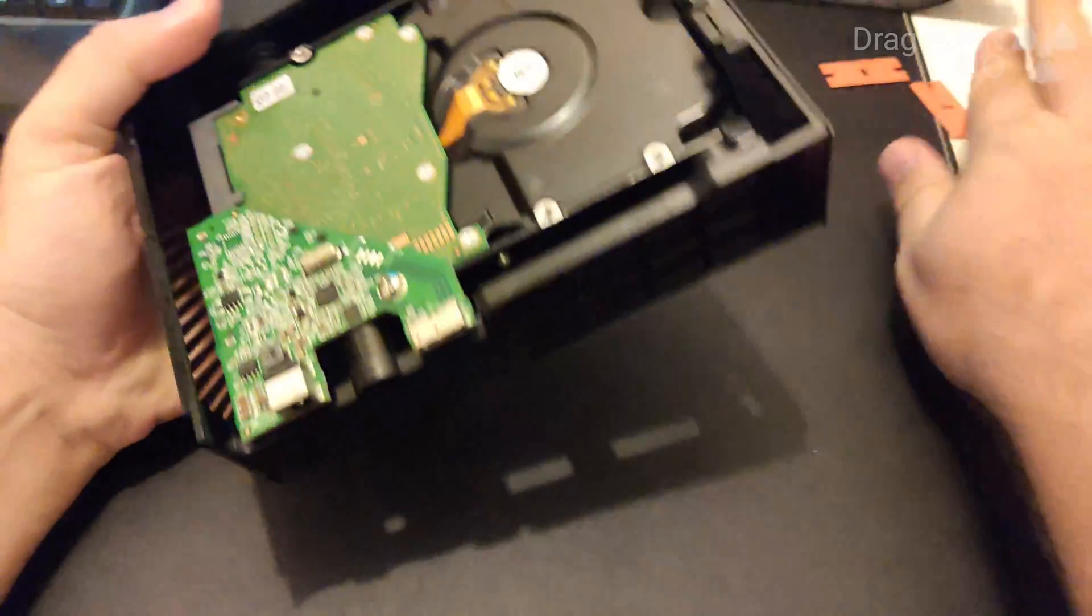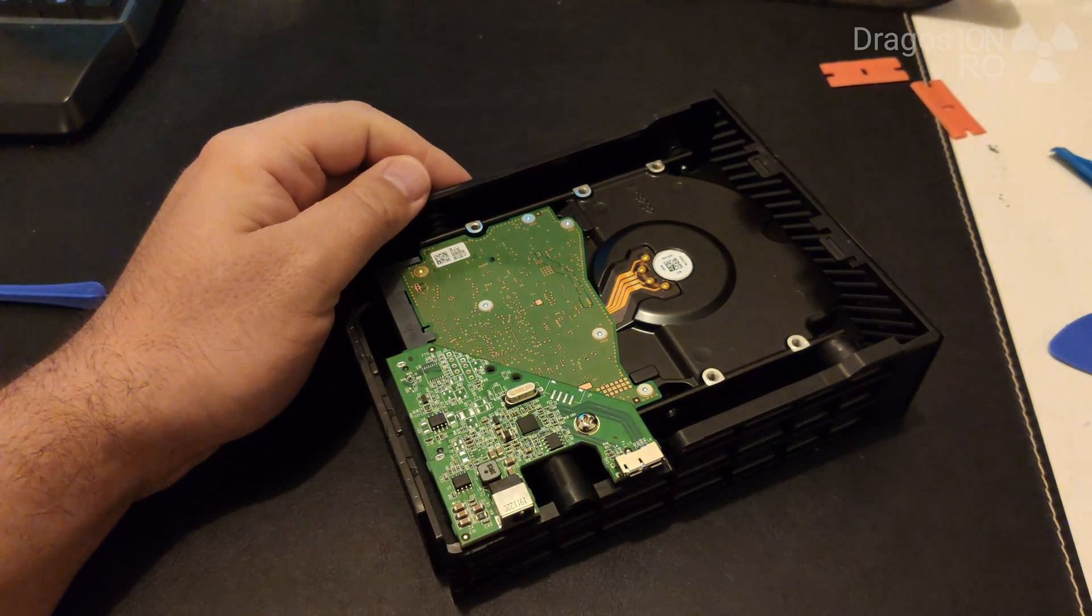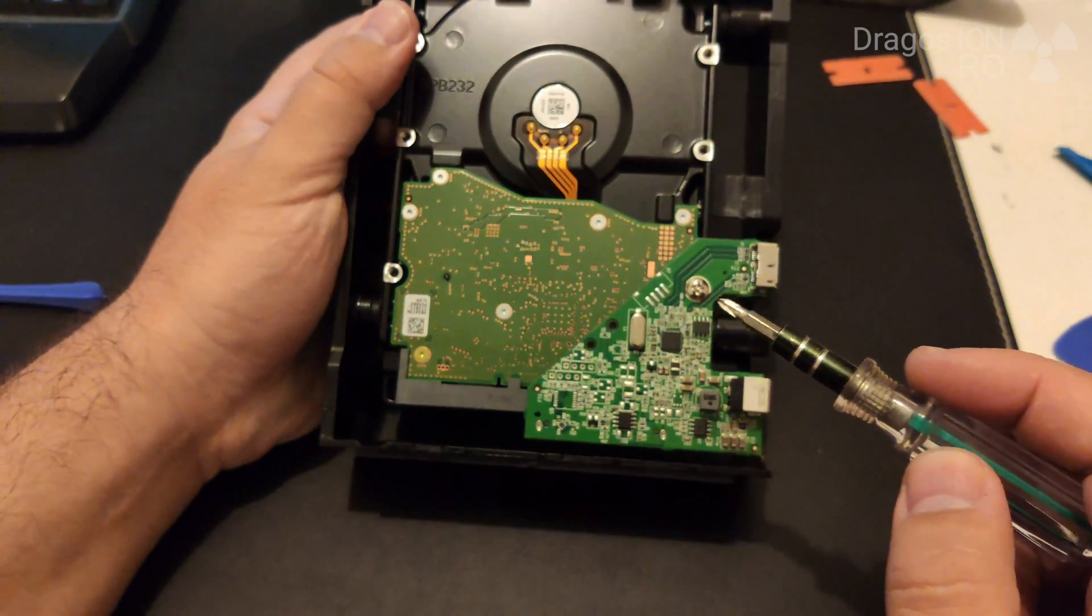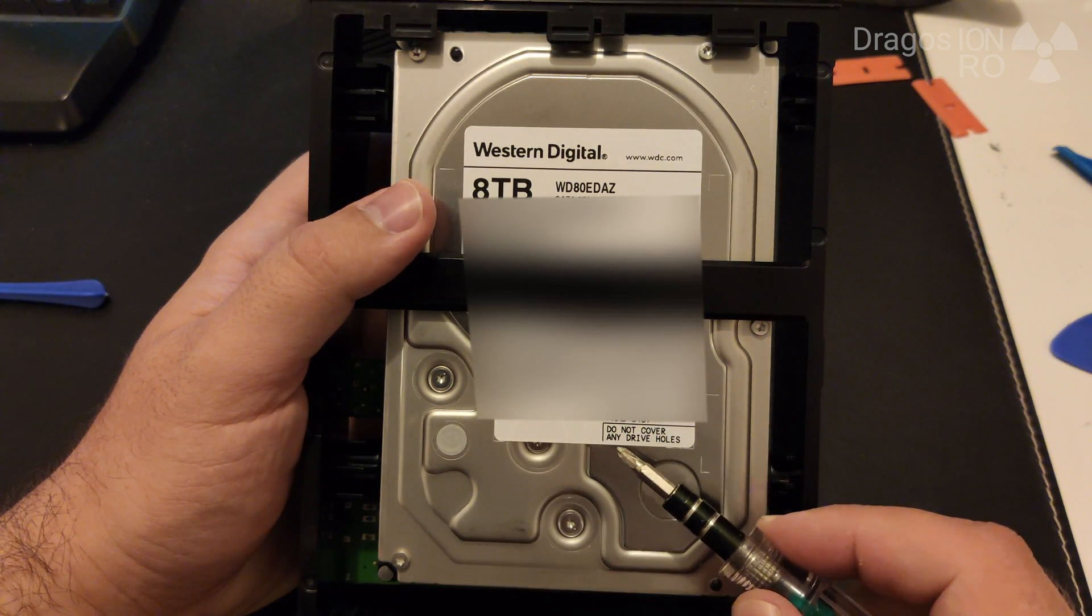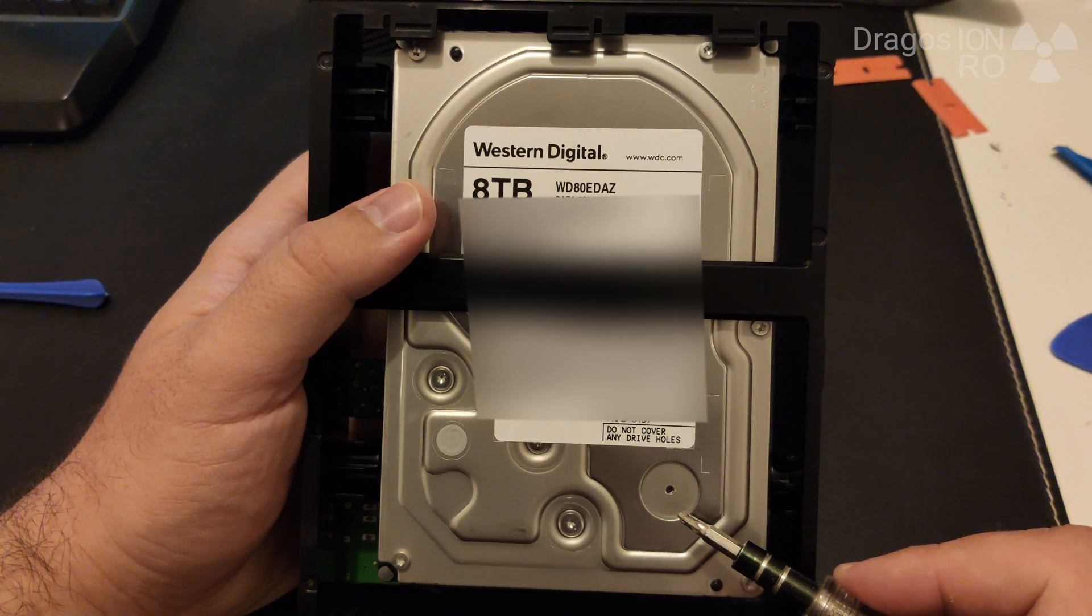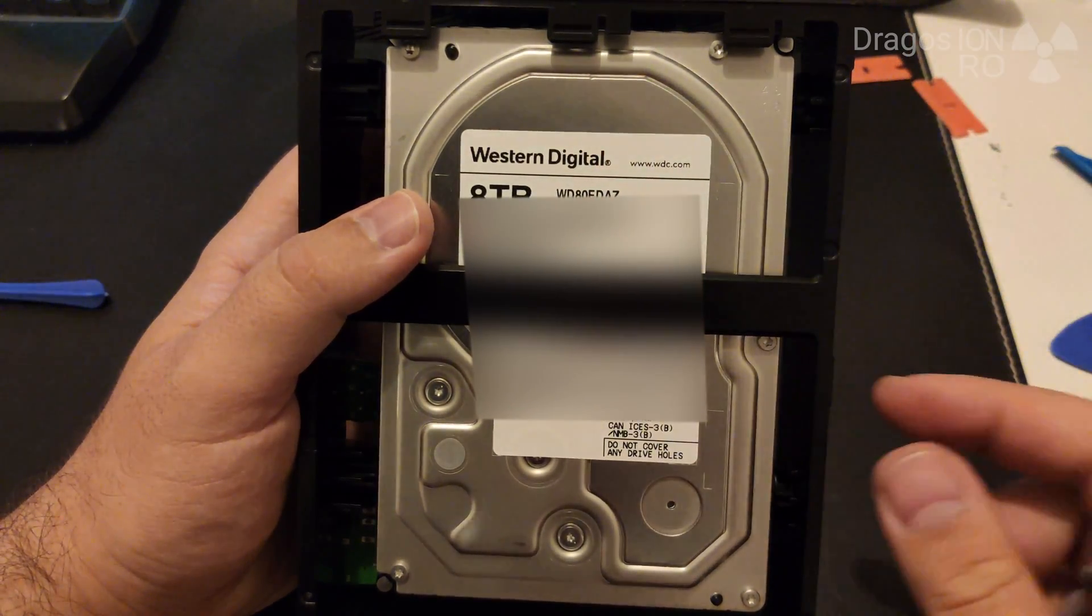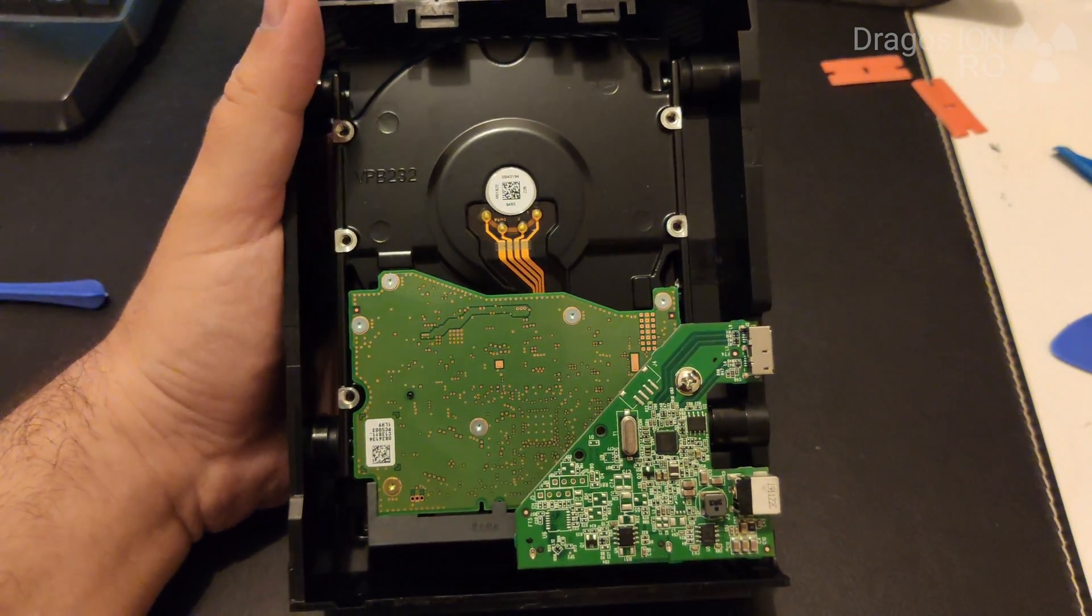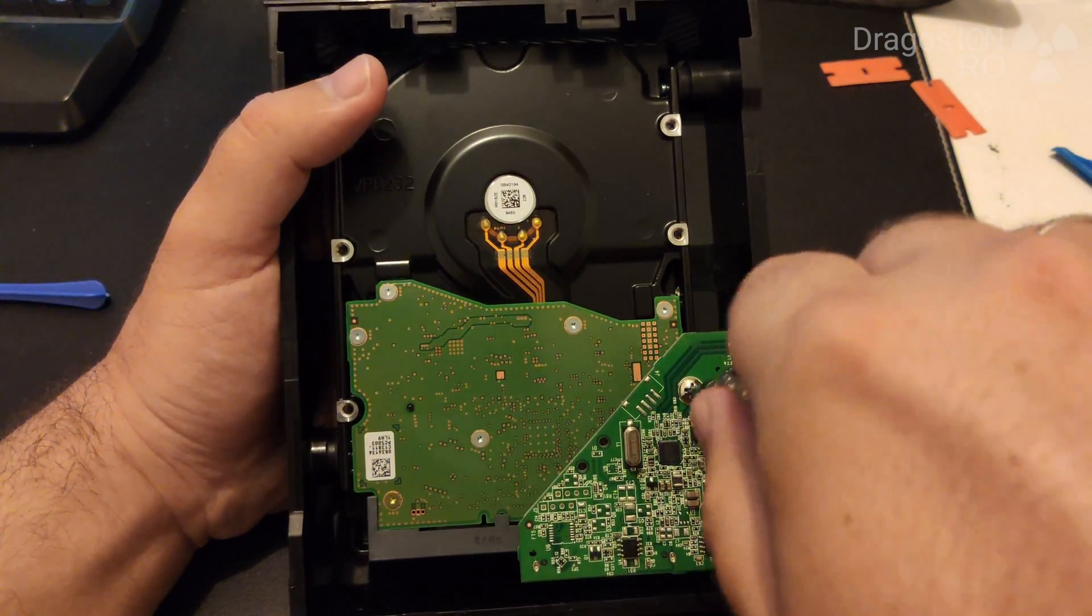Once you open the hard disk, you take it out, you will see that there is a USB and the power board connected to the hard disk. So this needs to be removed. And also here you find the details about the hard disk. If it has a warning about not covering any drive holes, it's a regular hard drive, air filled. If it doesn't have the warning, it's a Helium one, which is more silent.